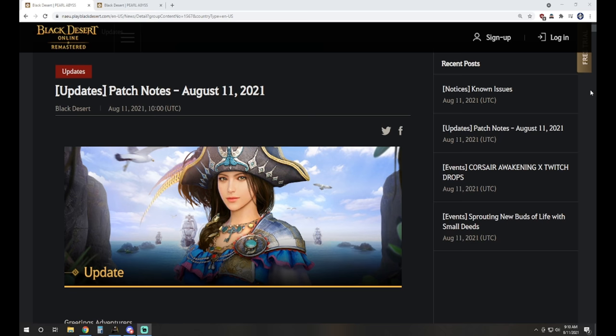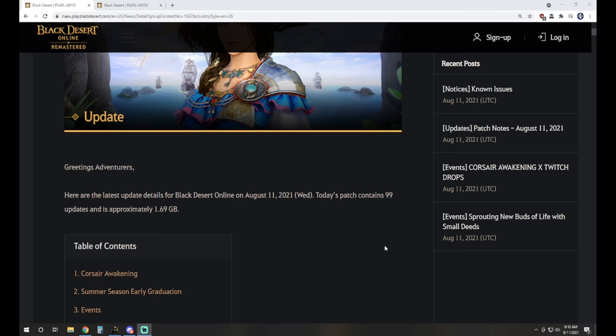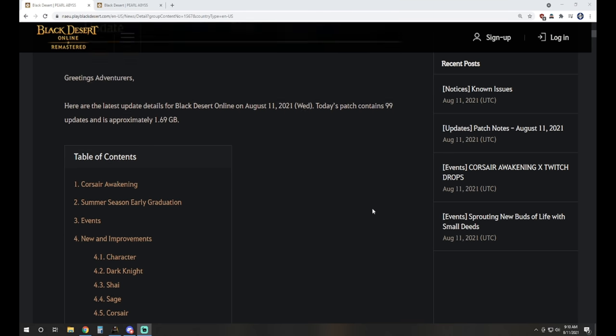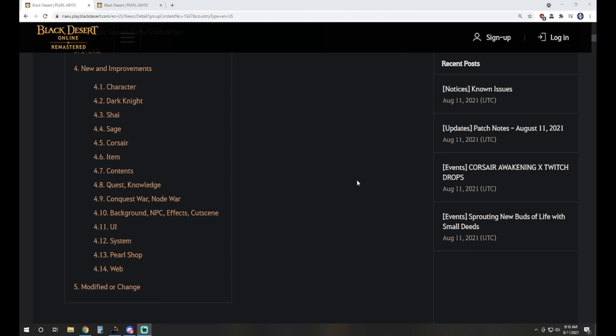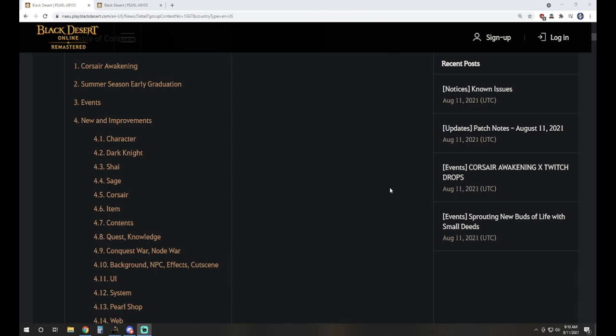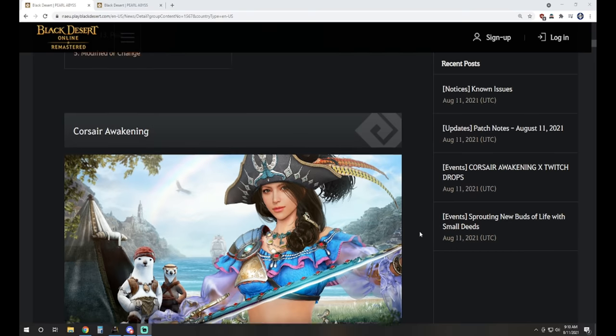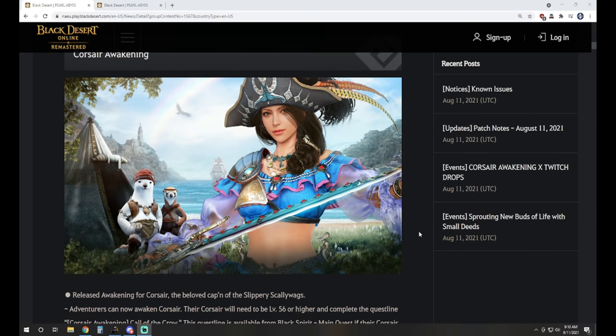What is up guys, you've got NotTheWorst here bringing another Black Desert online video and today we're taking a look at the patch notes for August 11th. We have Corsair Awakening, of course, which is number one on our table of contents. Let's go ahead and head on in and see what we got going on.